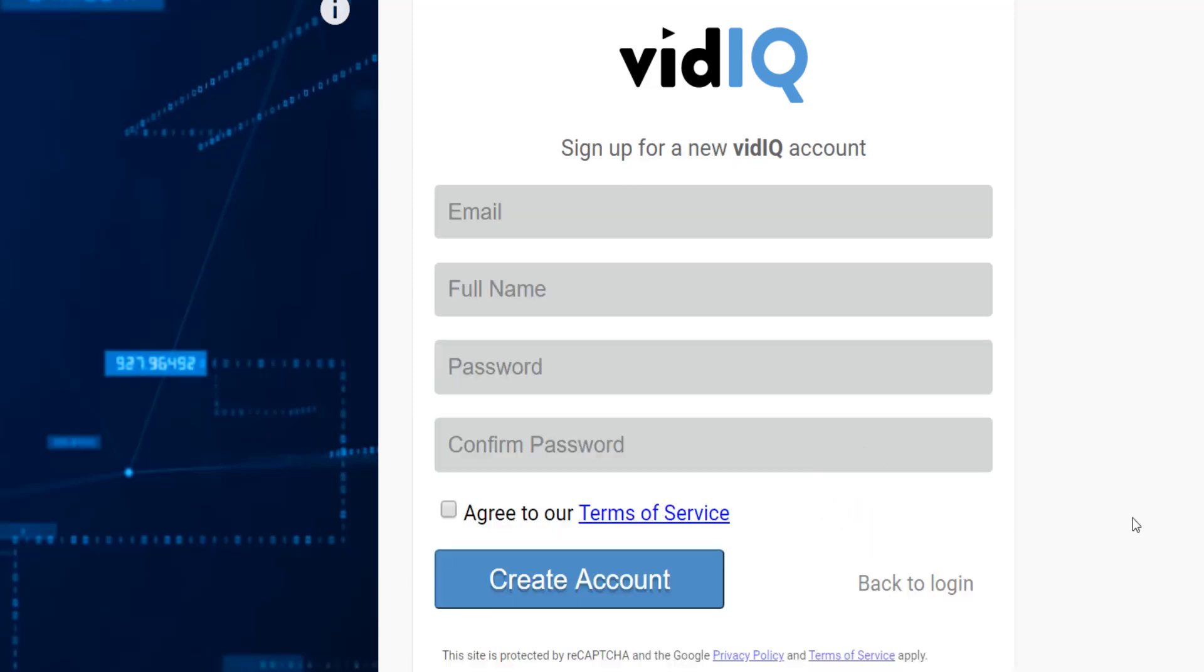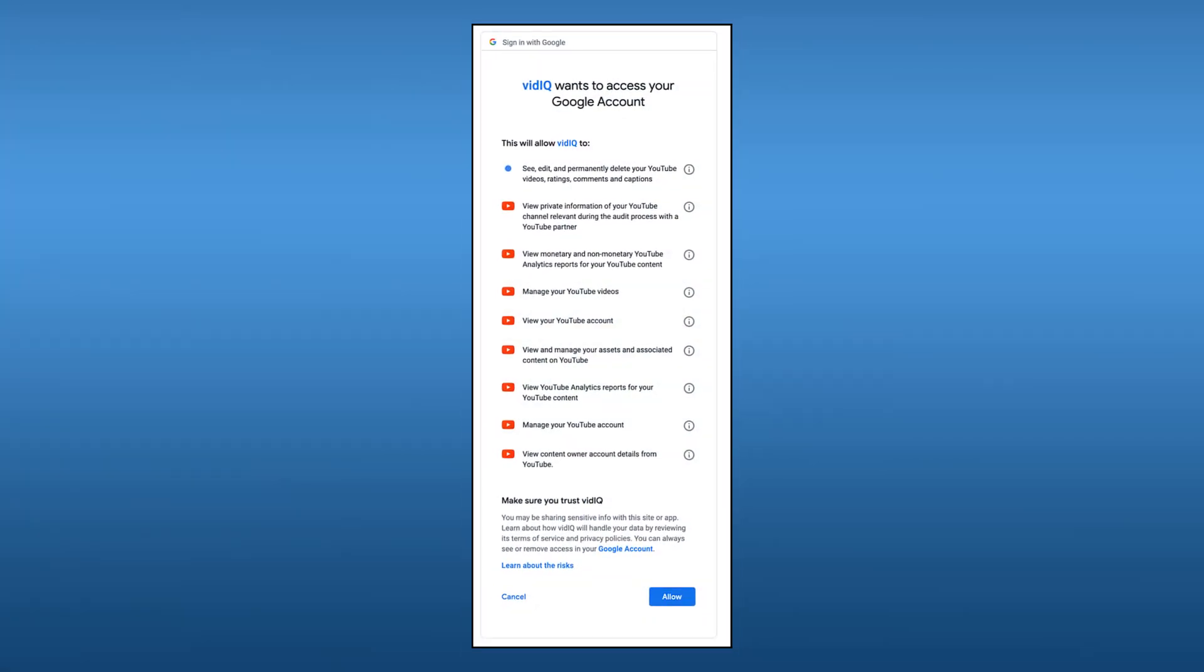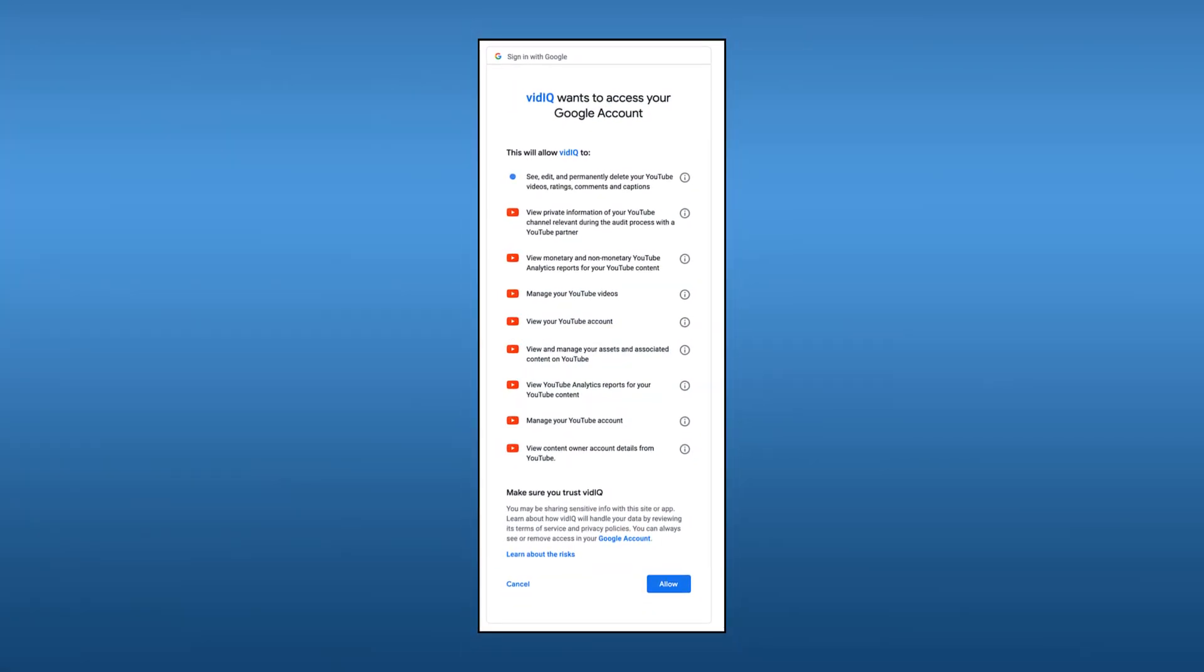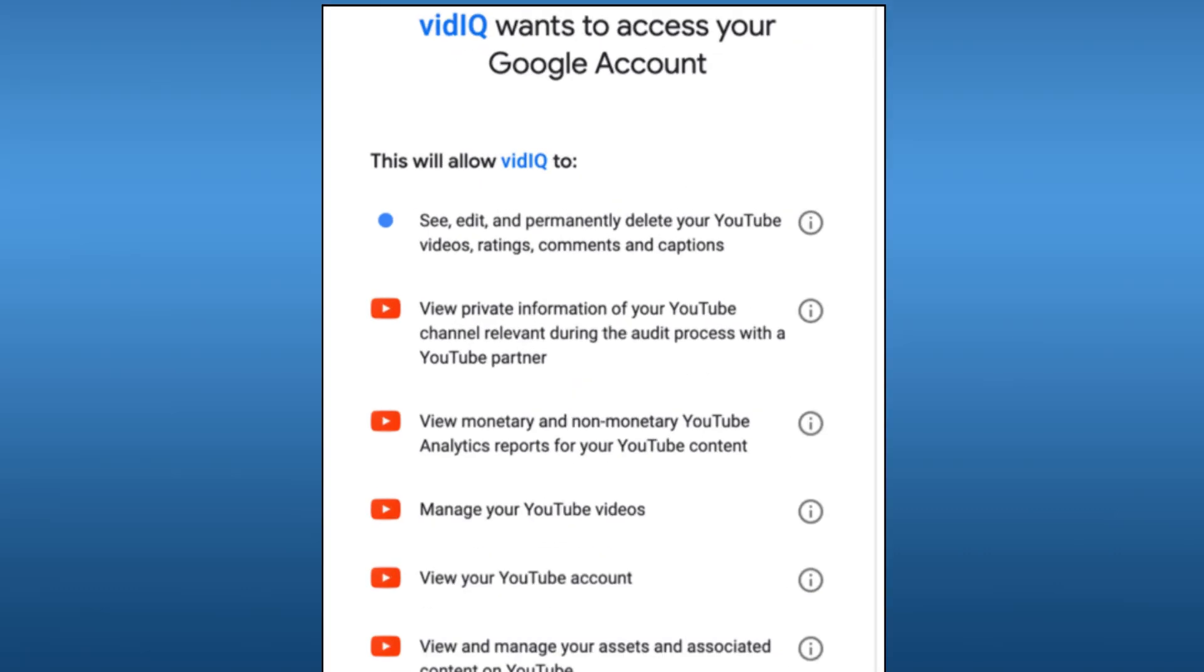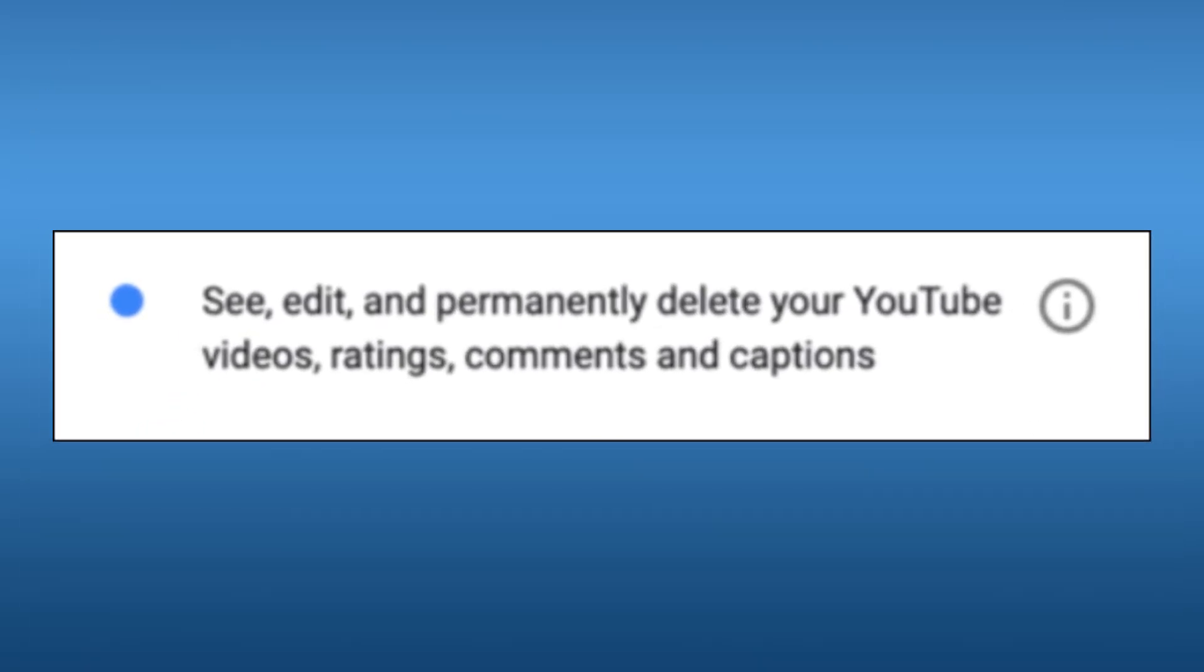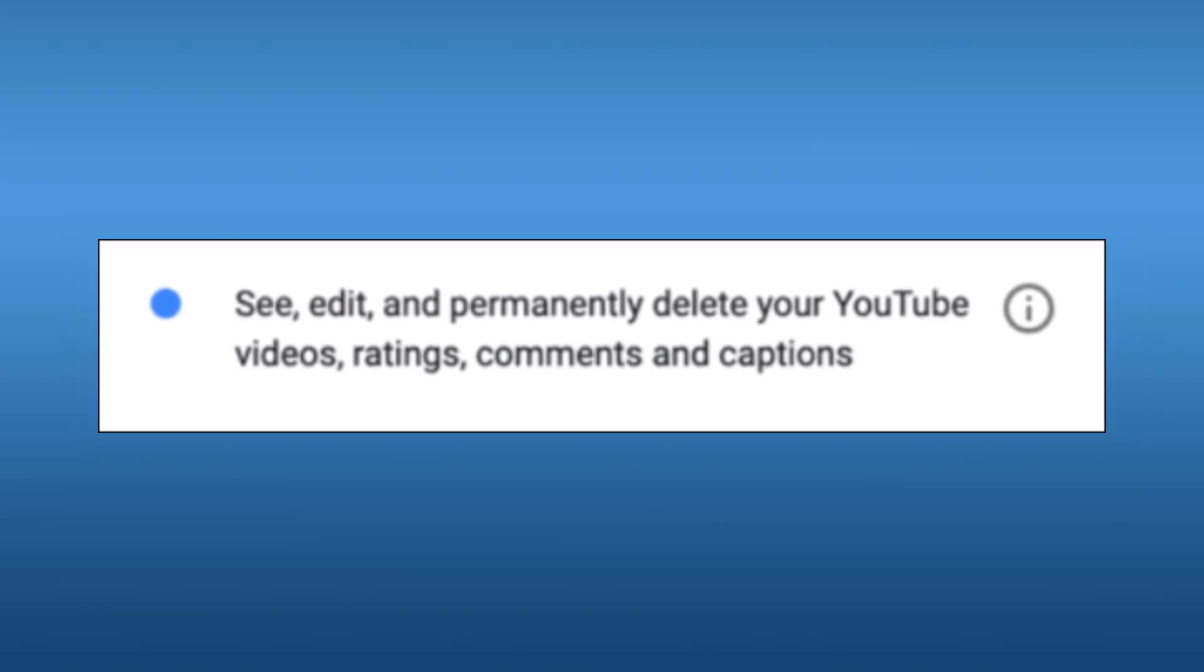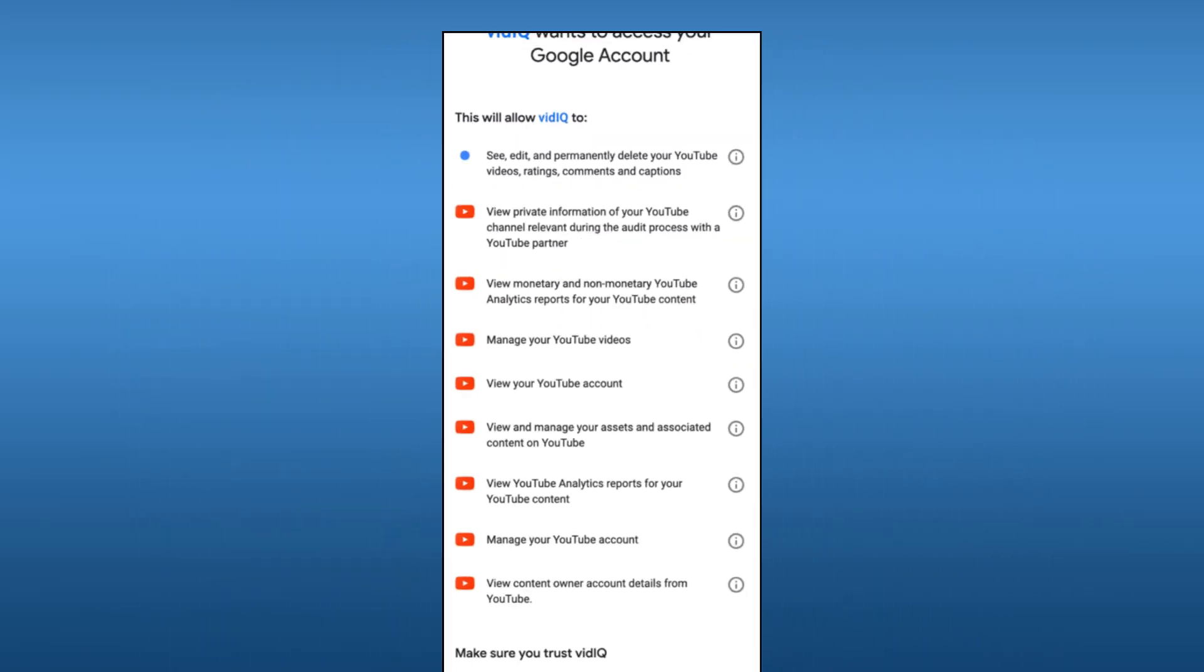In order for vidIQ to give you industry-leading research tools and data analysis, you do need to accept the following permissions on your YouTube channel. The following permission does state that vidIQ can permanently delete your YouTube videos. However, this permission is actually required for vidIQ to edit video titles, descriptions, and tags, not to delete your YouTube videos.